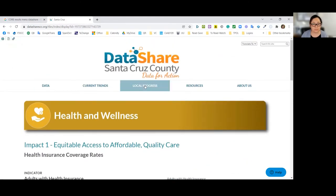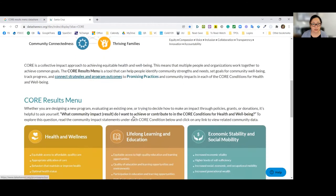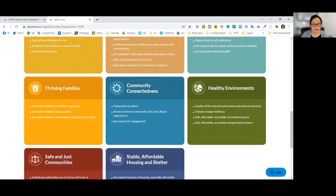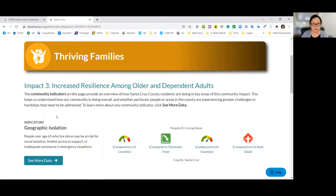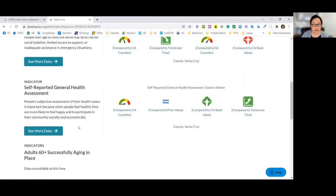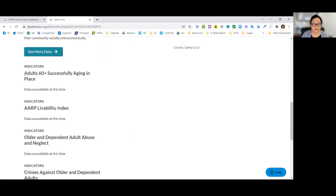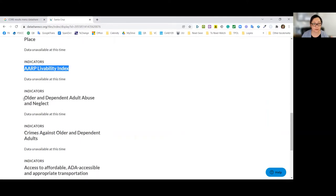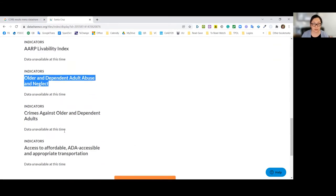Let me show another example — I'll go back to the starting page and look under thriving families. I'll choose the third impact statement: 'increased resilience among older and independent adults.' I can tell I'm in thriving families looking at impact three. There are a couple of indicators specific to people over age 65 — things like geographic isolation and self-reported general health assessments. Some of these have more work to do to fill data gaps.